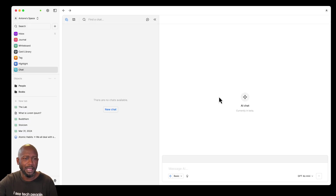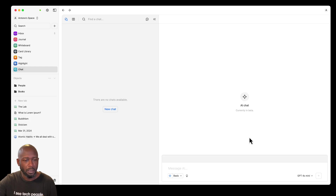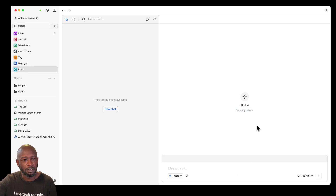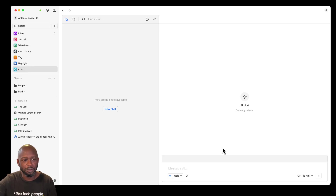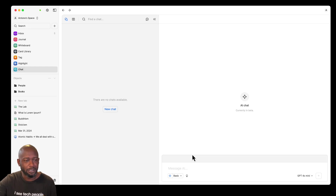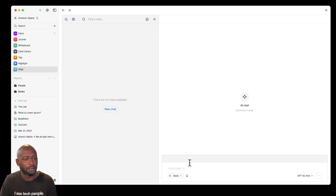Let's go ahead and create an AI chat and start working with it to see the functionality. We're in the AI chat window — it's currently in beta, so there will likely be some improvements and maybe some bugs. I haven't seen any issues so far, but I haven't been using it that long. We'll walk through it in real time and I won't edit out any application issues.